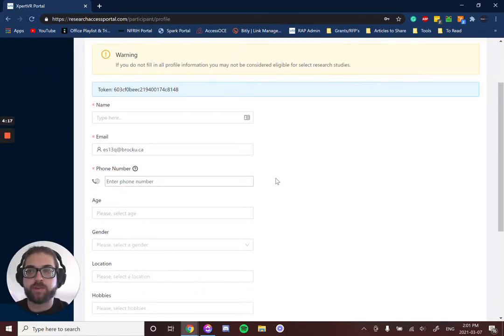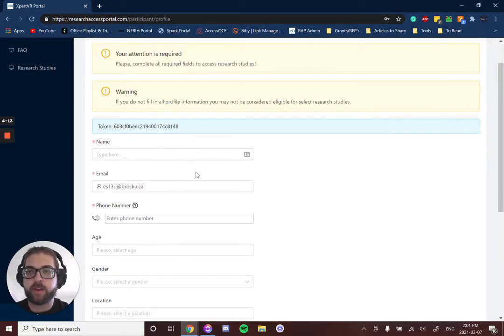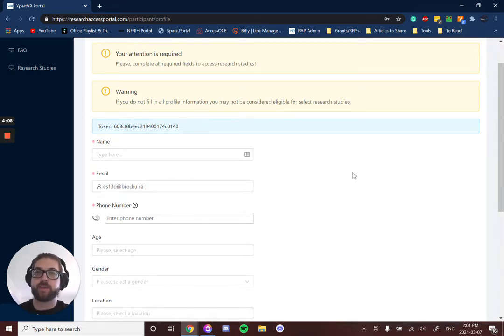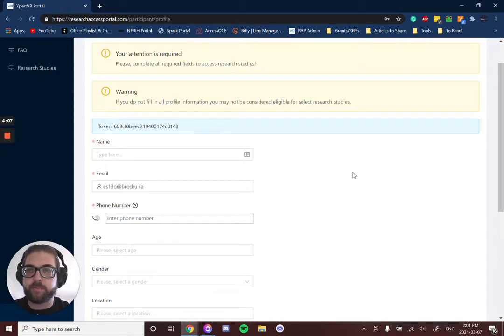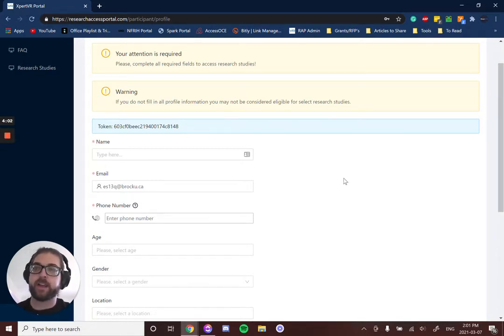Once you're through that process, you'll see your profile here. The first thing you'll see is your token. This ensures that all of your information is kept completely private, and there's no way to actually identify who you are and link any of your data to you.